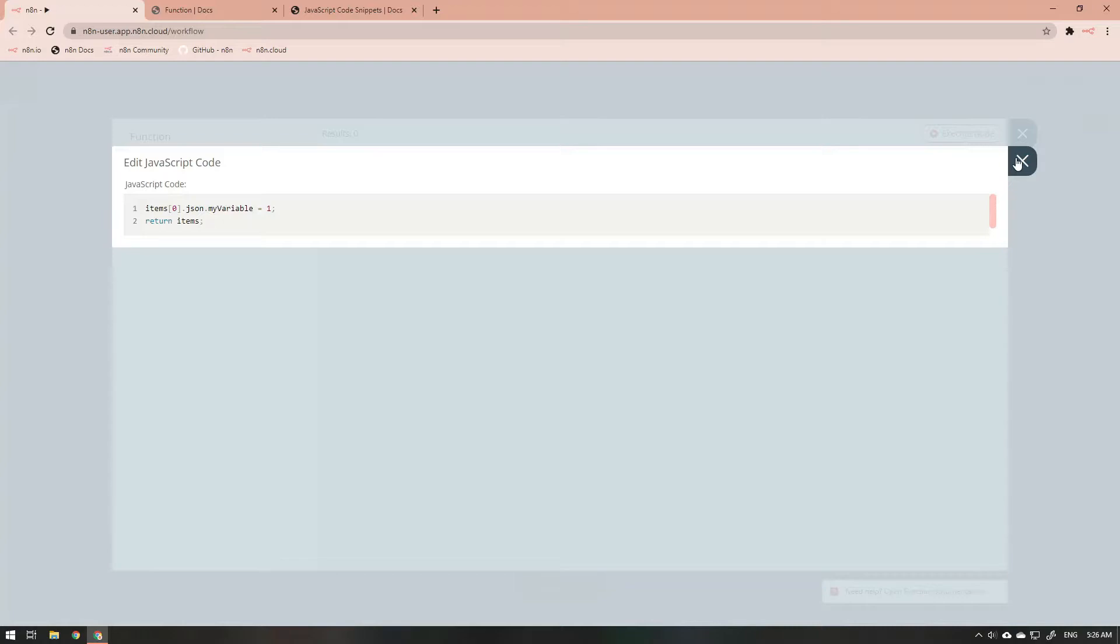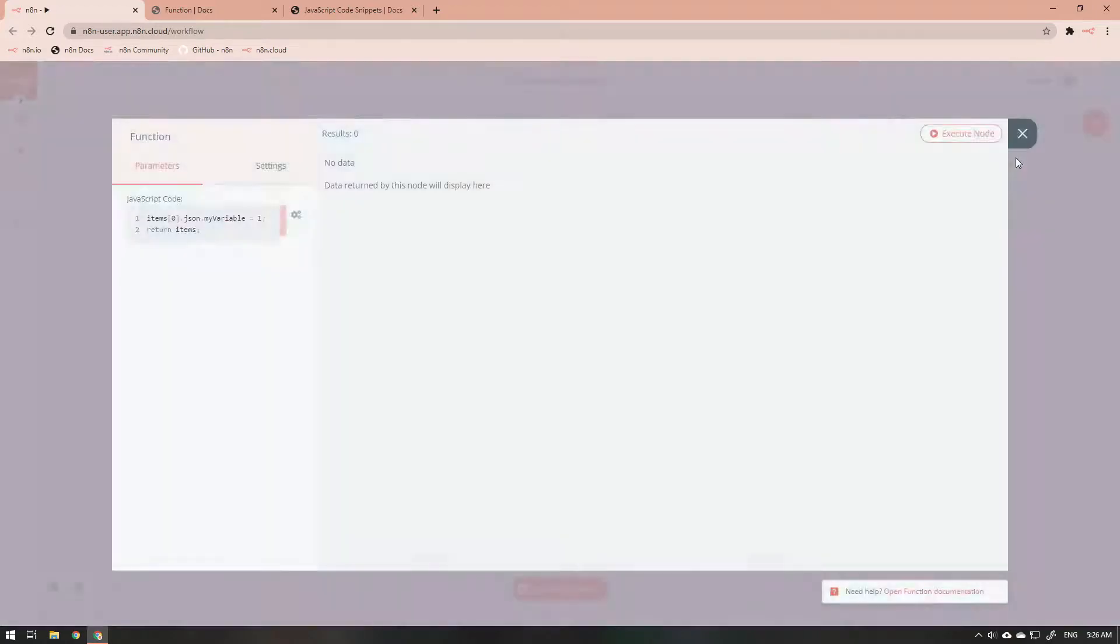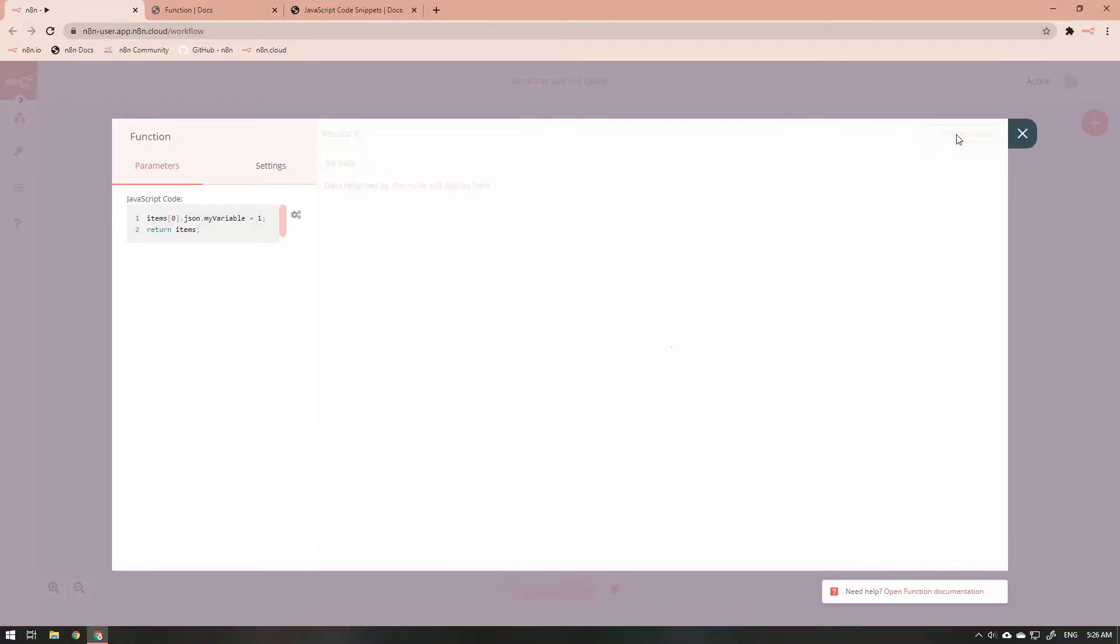One of the things you will notice about the function node is that it only has one property, and in that property is where you put all of your JavaScript code.